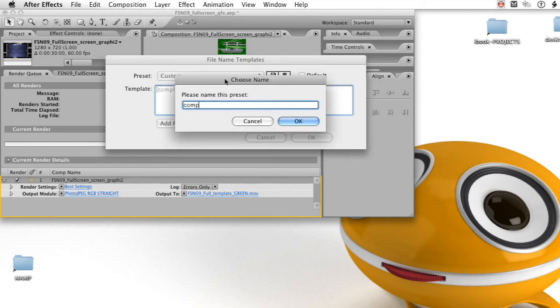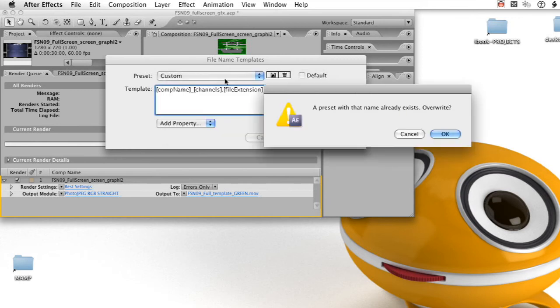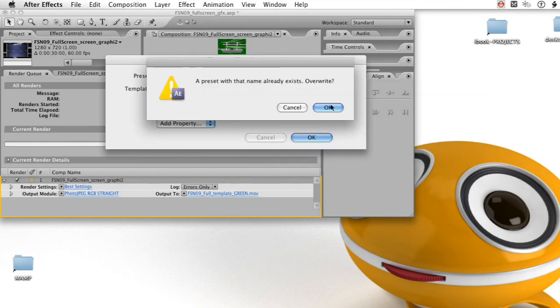In this case, I'm going to do comp underscore channel underscore ext for extension, and it's going to give me a warning because I already have one named that, but we'll just save over it.